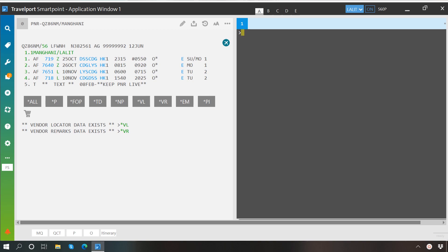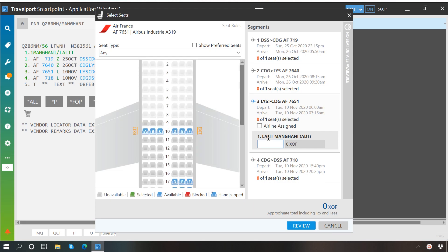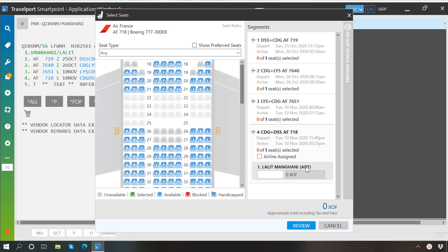All you will have to do is click on any class code which is in green color, and then the window of seat map will be displayed in front of you. Here you may see all the segments of your itinerary and you may click on the desired segment to see the seat map of its flight.